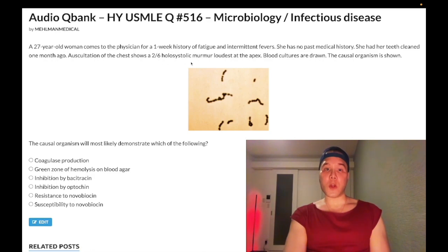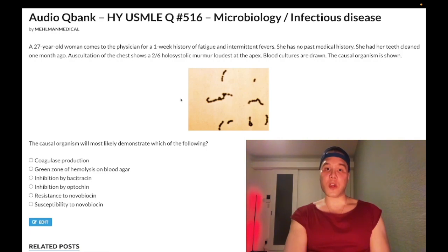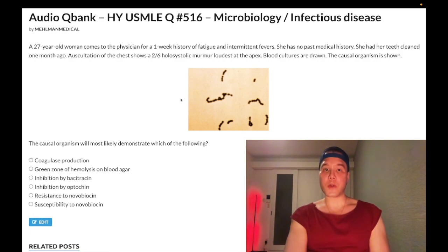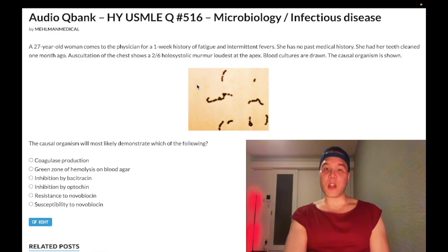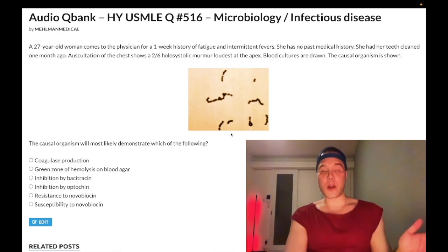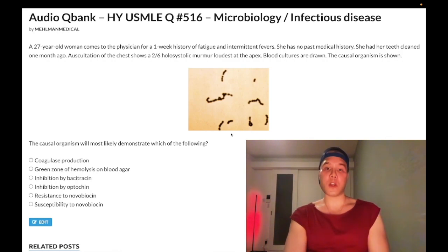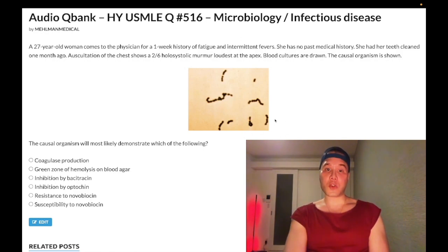This two-on-six holosystolic murmur is mitral regurgitation. Subacute endocarditis classically involves a history of a previously damaged valve — e.g., mitral valve prolapse or rheumatic fever as a kid. We don't have that here, but the recent nature of the dental procedure is highly suggestive. Also, if we had acute endocarditis instead, caused by staph aureus, we'd have gram positive cocci in clusters, not in chains. So this is strep viridans.